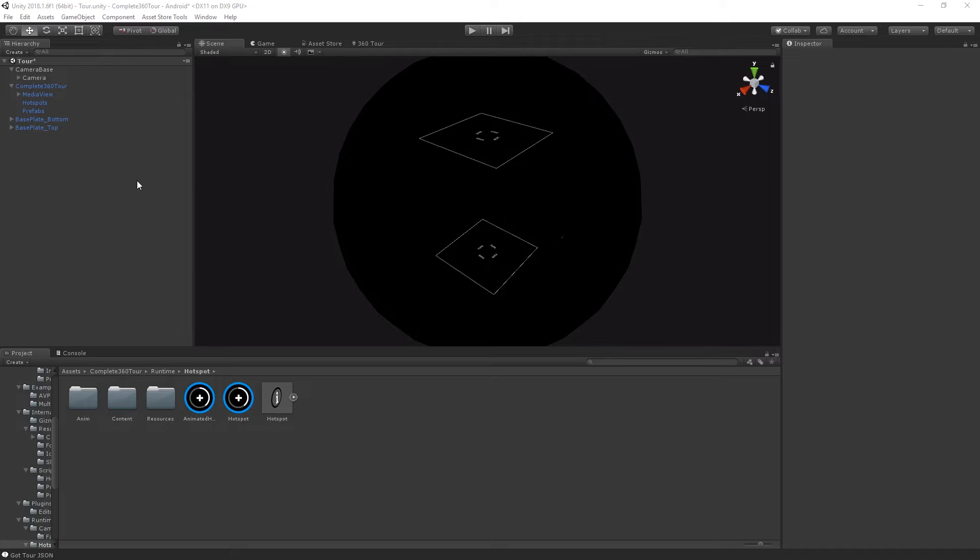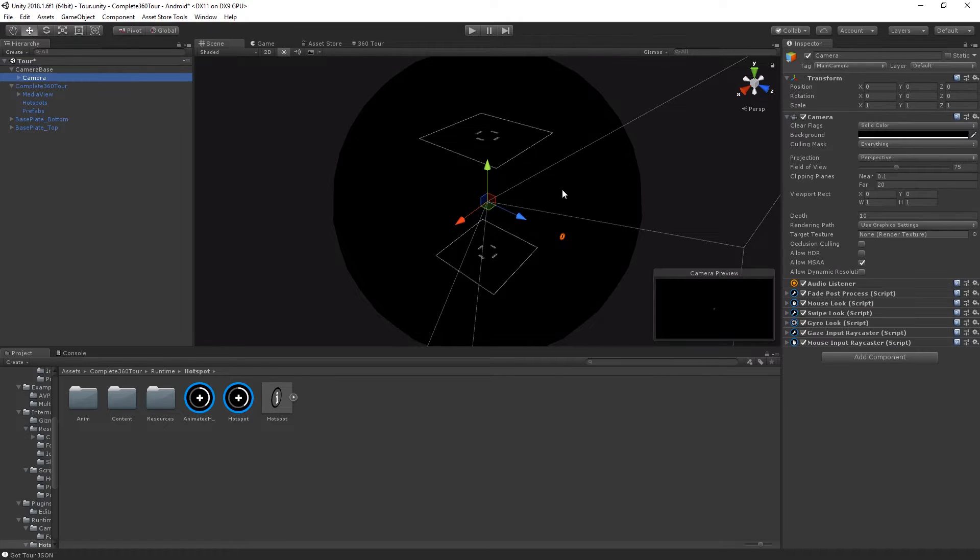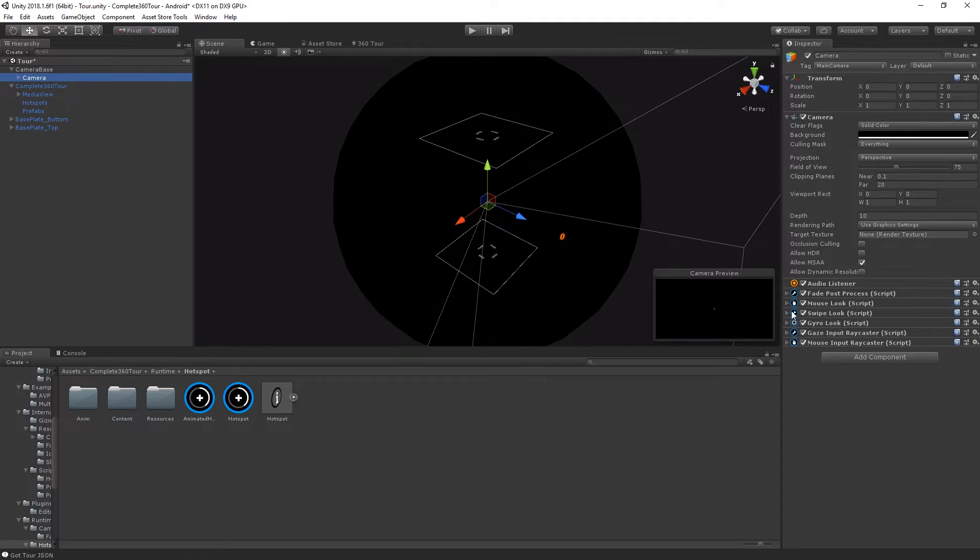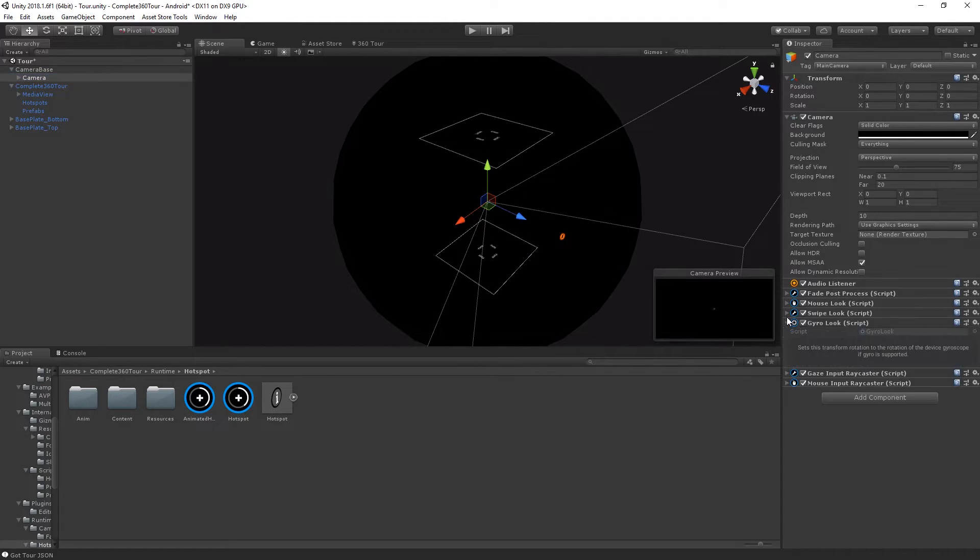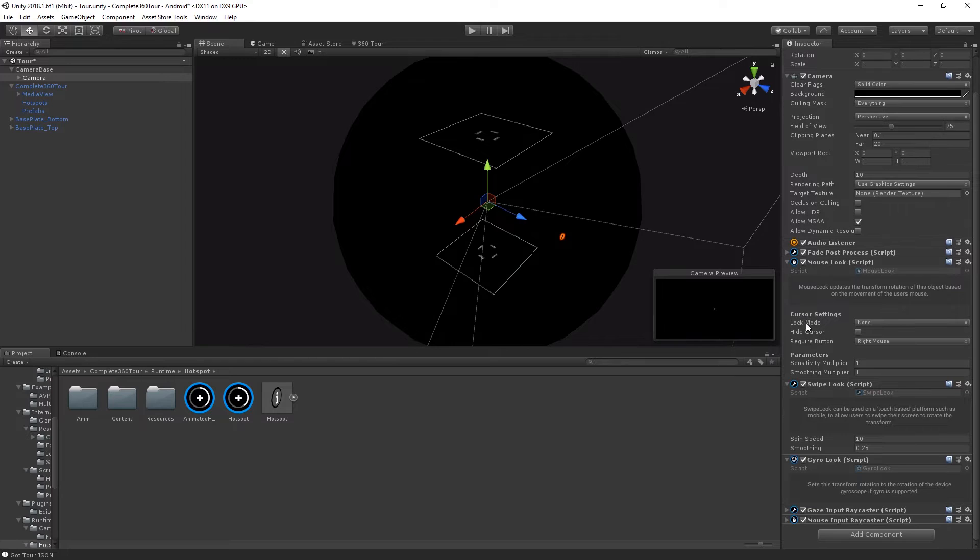Let's take a look at some of the camera components. The camera base object is used by the Entry Yaw system and you don't need to worry about it. On your camera, you'll see a variety of components that can be used to navigate your camera around the scene or interact with your hotspots and prefabs. You have a variety of options which can be used independently or with one another when controlling the rotation of your camera.